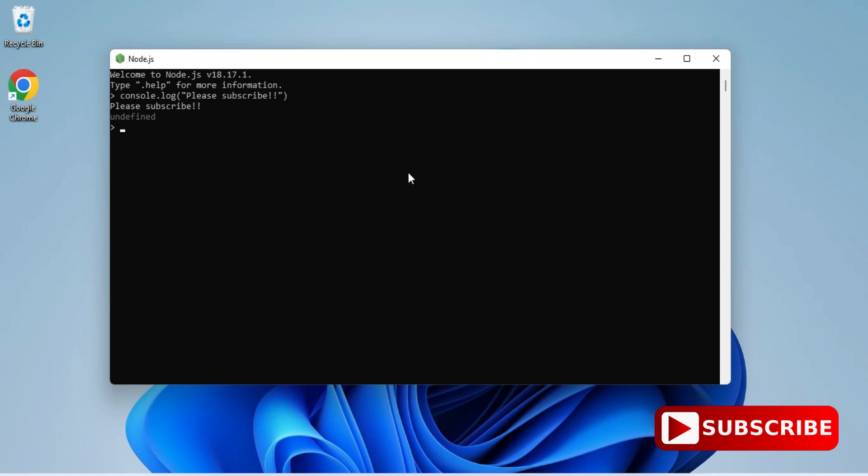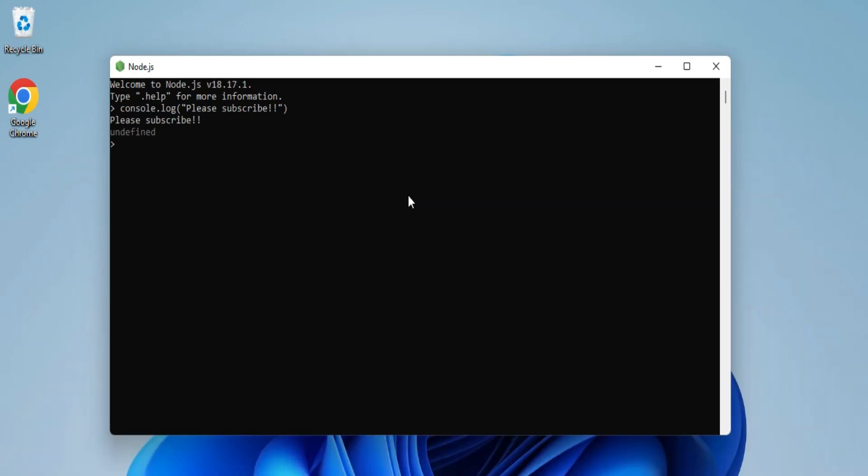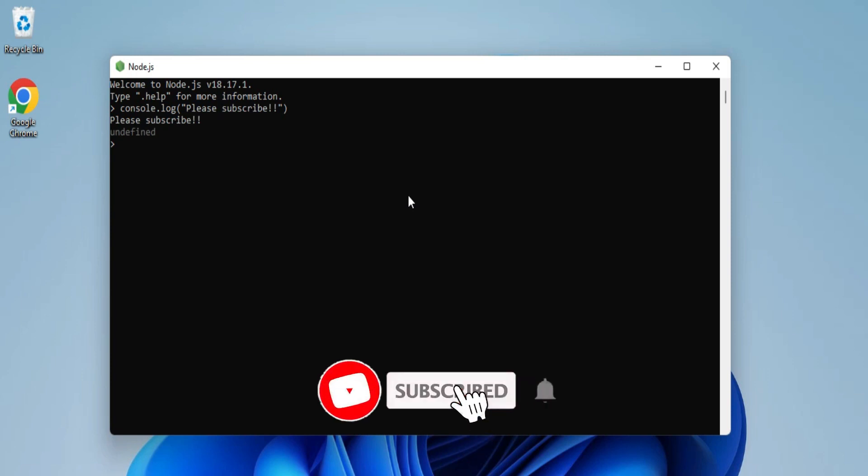So we are getting output at all three places, that means my installation is successful. And so I hope by following my video you are able to successfully install Node.js on your system. In my next video I will be showing you how you can use Node.js in VS Code. So please subscribe to my channel so that you get latest notifications from my channel.